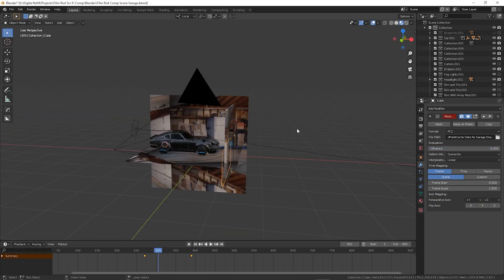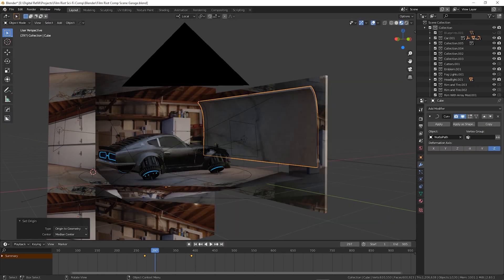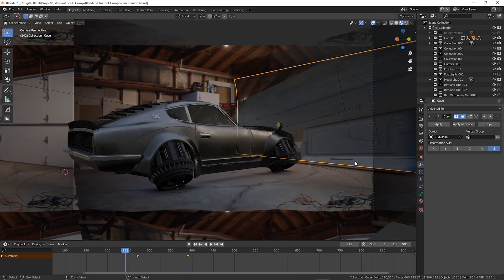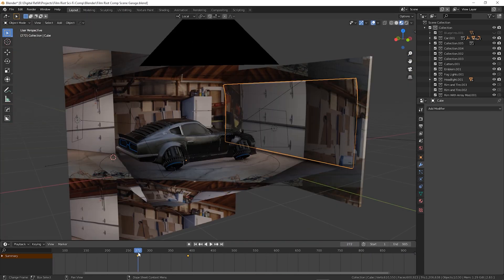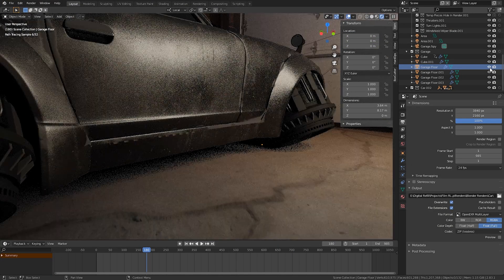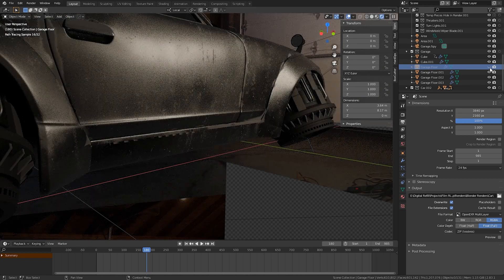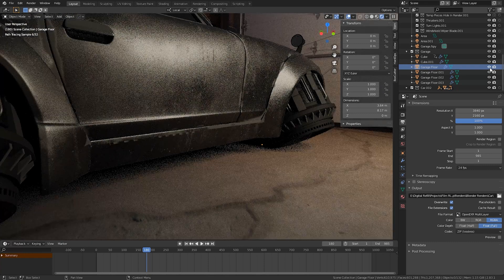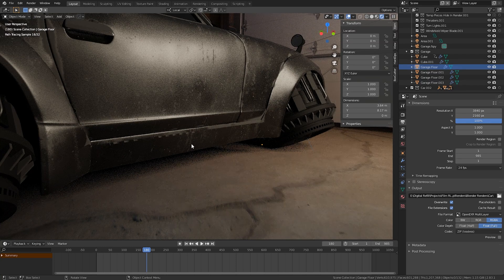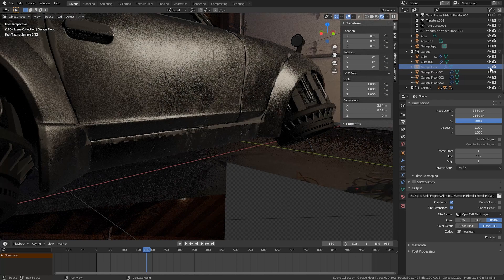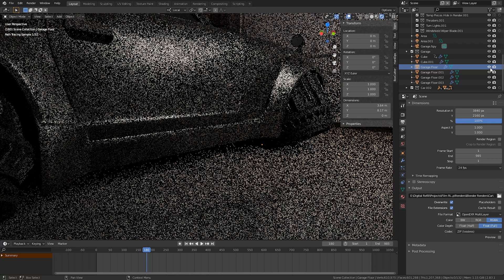I made a rough 3D model of the garage and took a single shot from the image sequence and projected that texture onto the geometry. Projecting this texture onto the geometry helps with integrating the 3D object into the live-action shot — as you can see, the light is actually bouncing off the texture and hitting the 3D object, which helps make it seem like it's part of the shot.